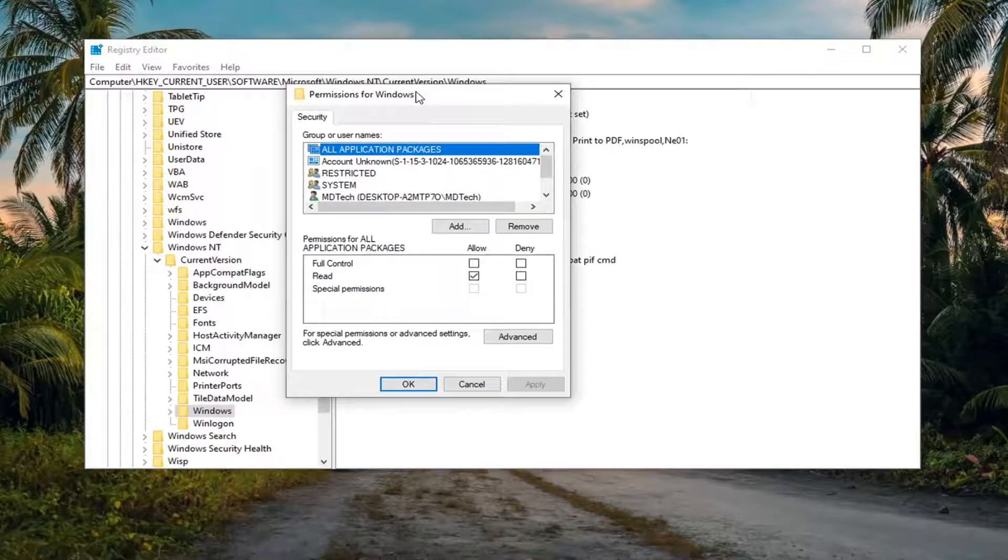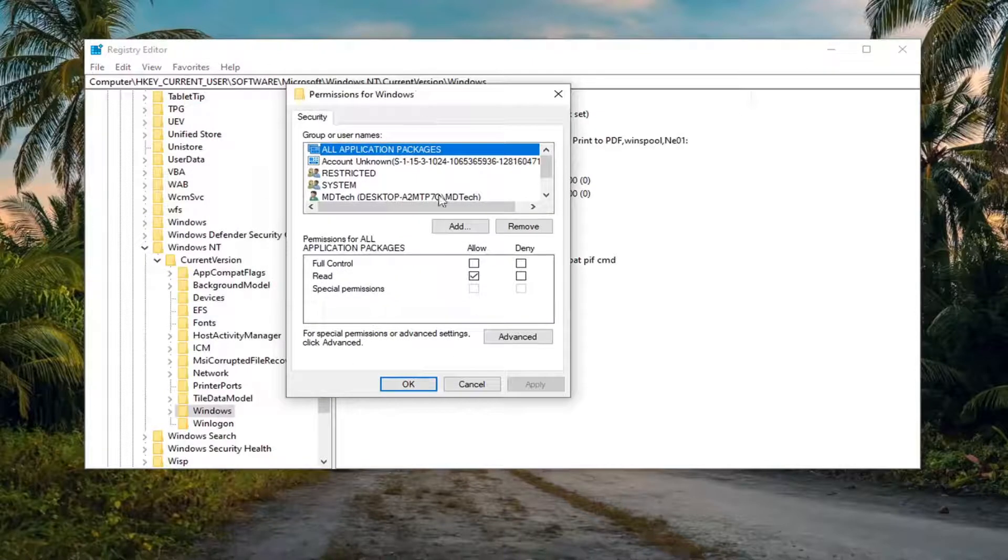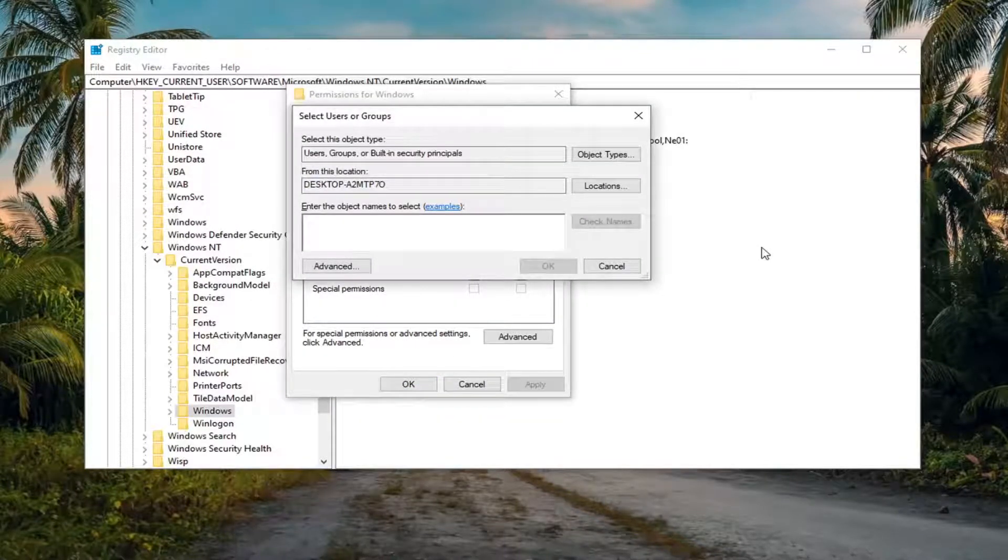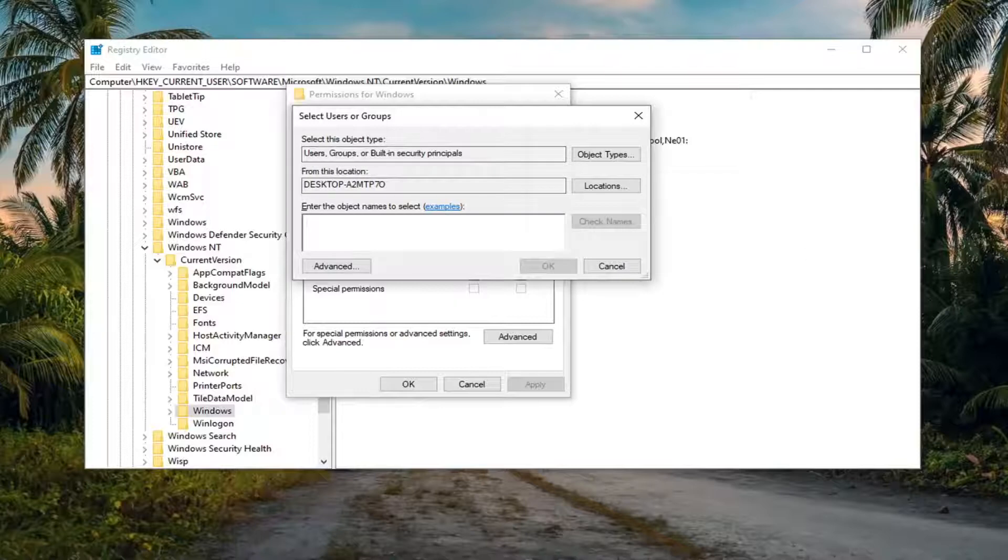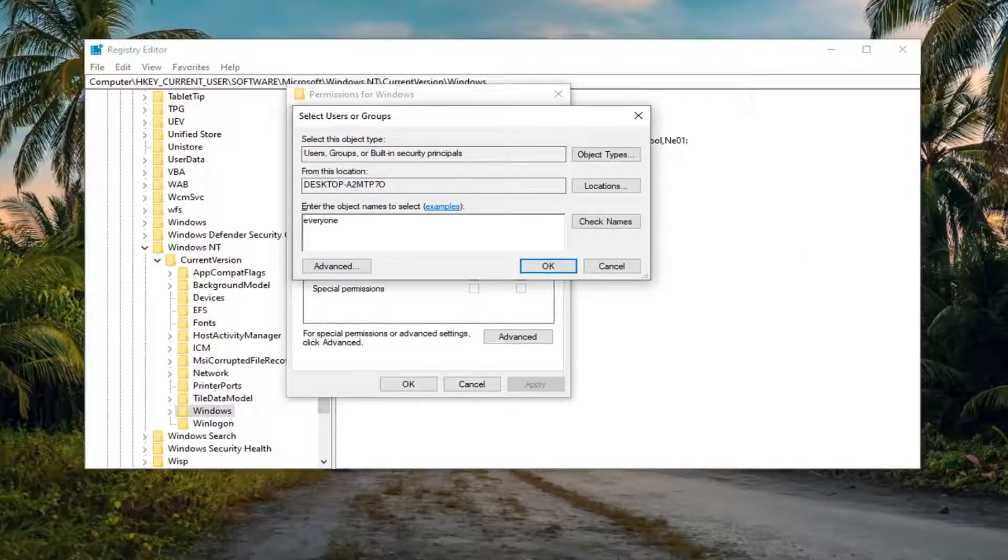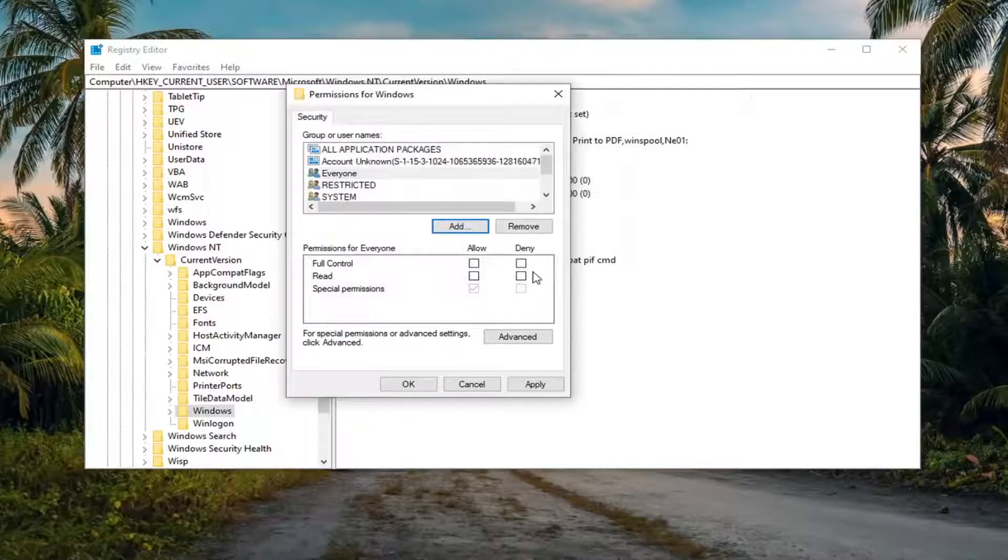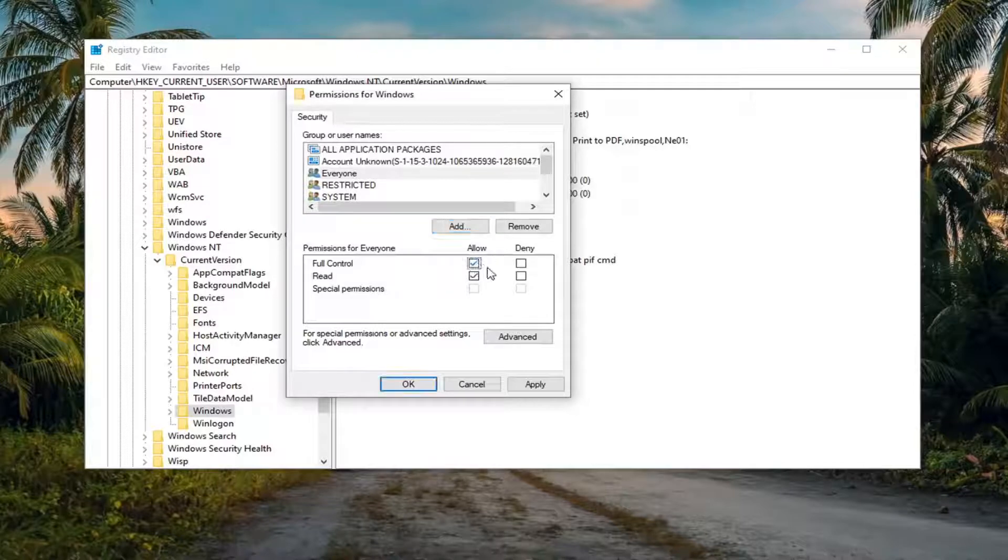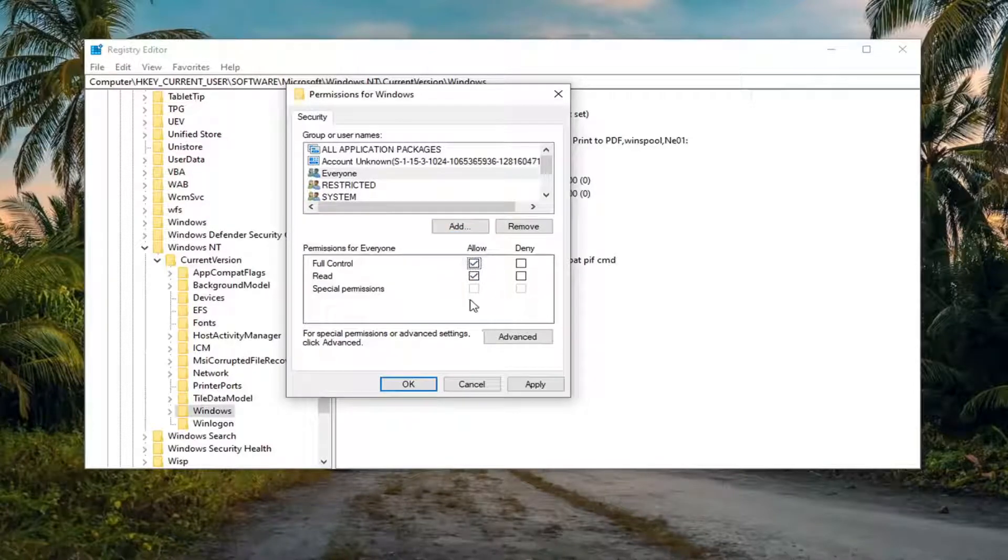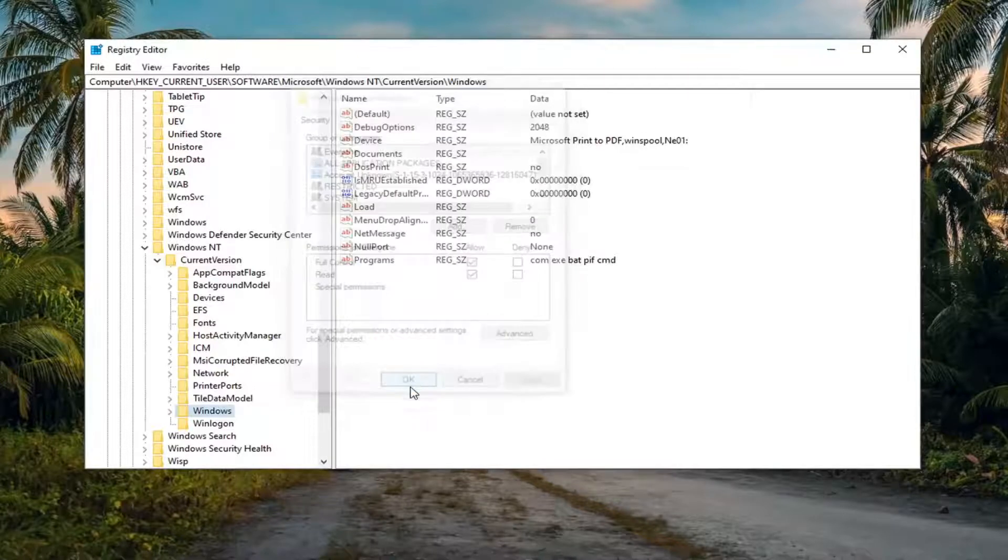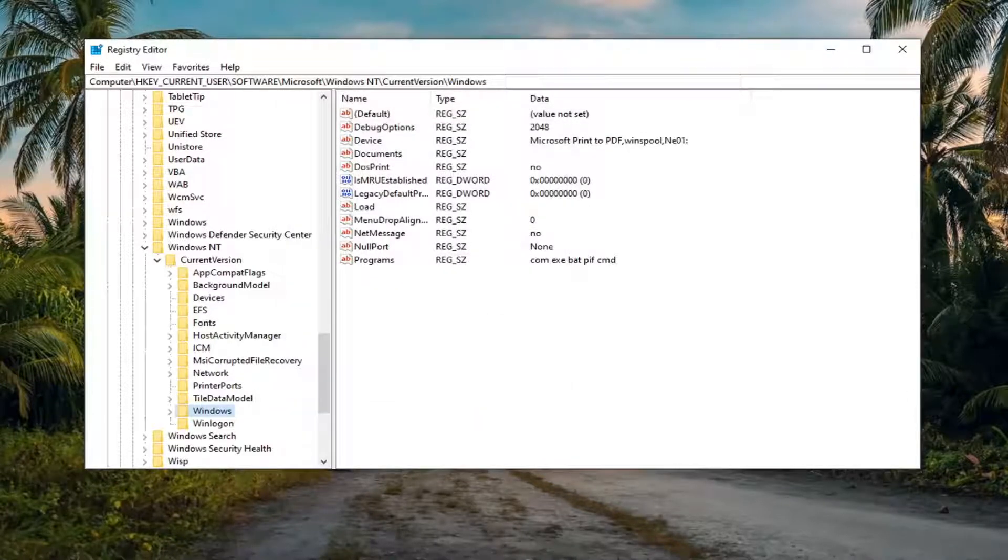Now in this window here, you want to select the Add button. And into this field, you want to type in Everyone. Select Check Names. And once that's done, select OK. And then you want to check mark the box where it says Full Control Allow. And then once that is done there, you want to select Apply and OK to save the change.